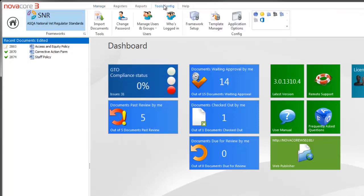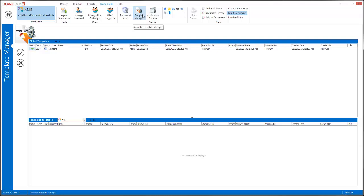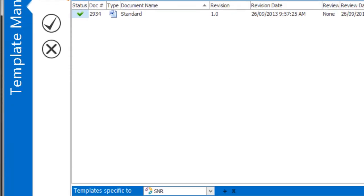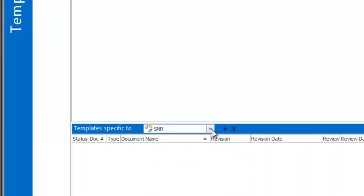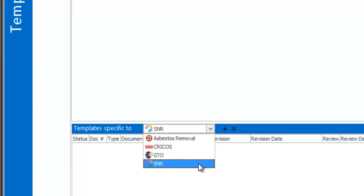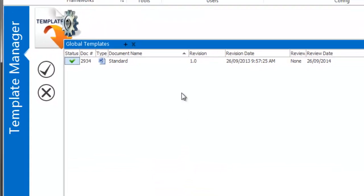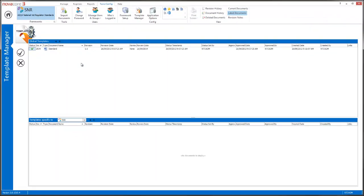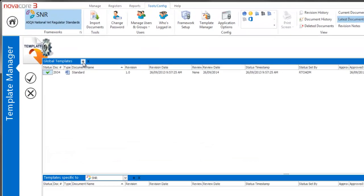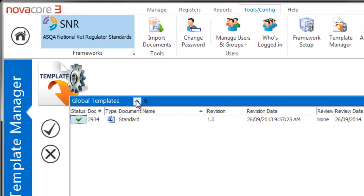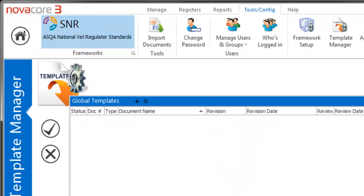The first section we're going to look at is the actual Template Manager, which is under Tools, Config, then Template Manager. When it brings it up, you can see we're split into two sections: global templates at the top and framework-specific at the bottom. We can choose which framework we want to specify a particular template to — SNR is the default. At the moment we've only got one global template, but we're going to revise it. You can revise an existing template or create a new one by clicking the plus button. I'm going to remove this template and create a brand new global template from scratch.